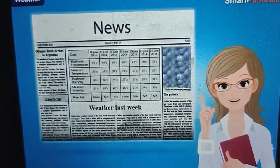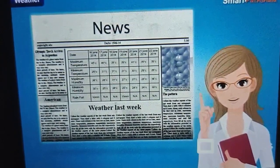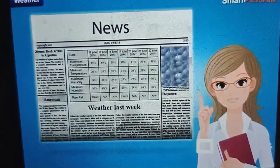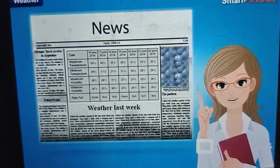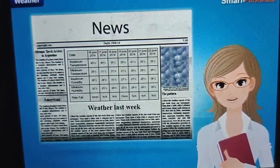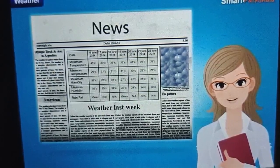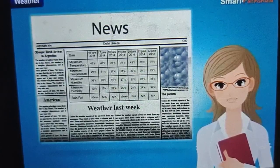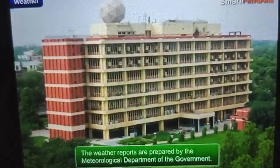The newspaper gives information about temperature, humidity and rainfall during the past 24 hours. Daily weather predictions and reports are shown on the TV and newspaper.